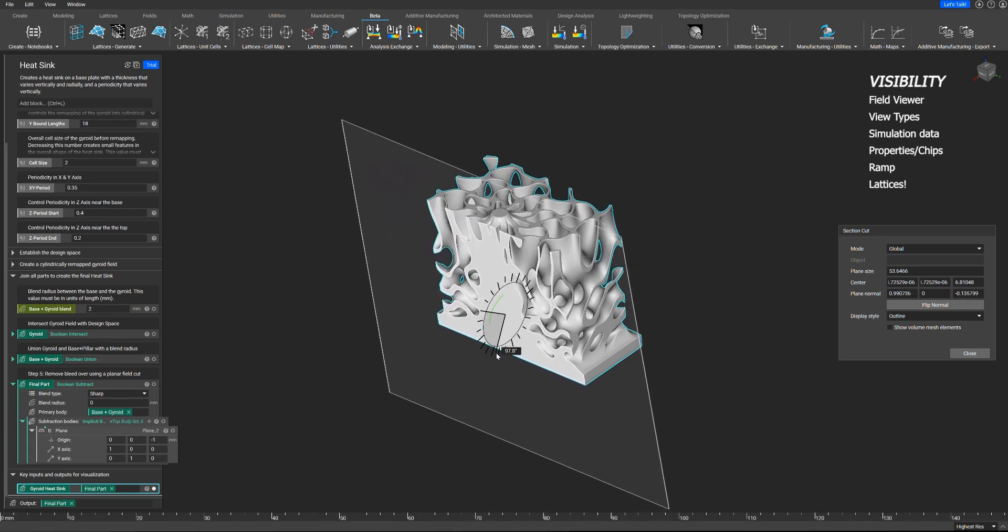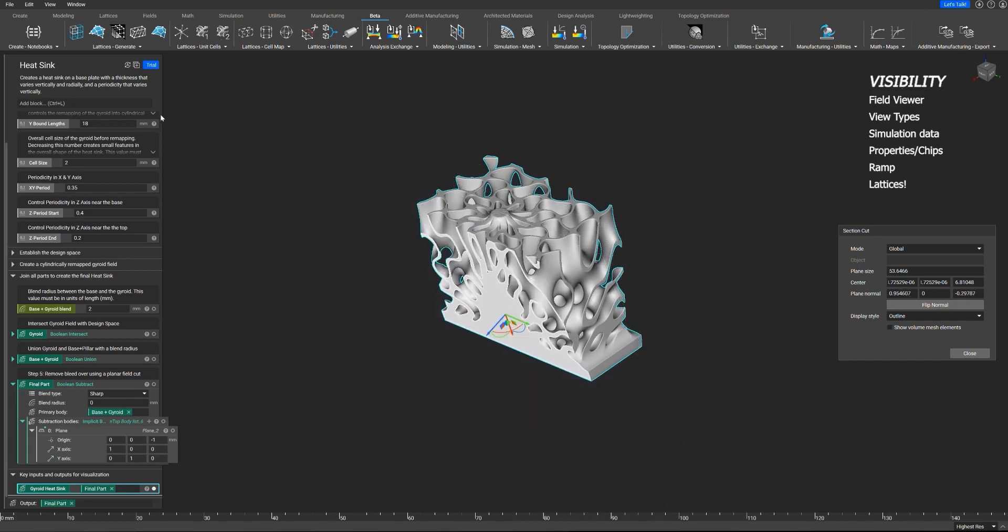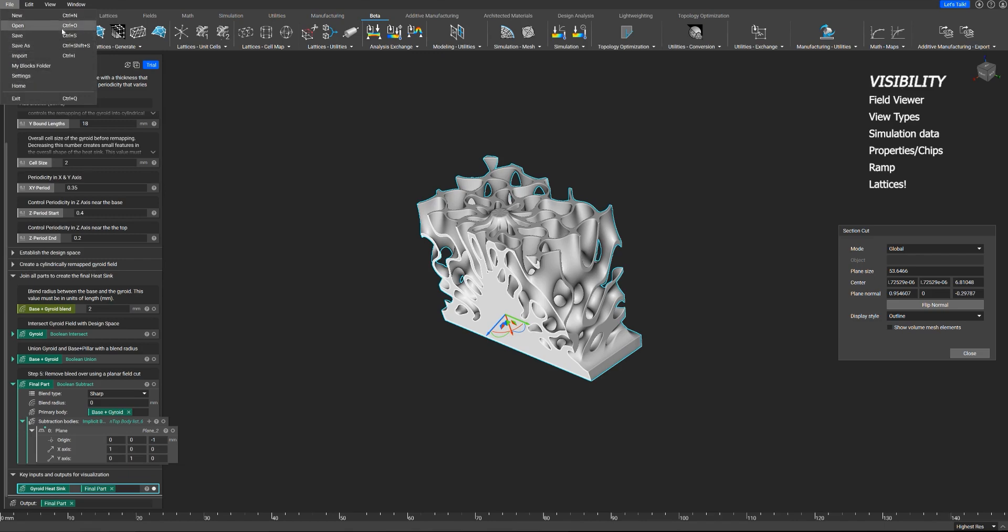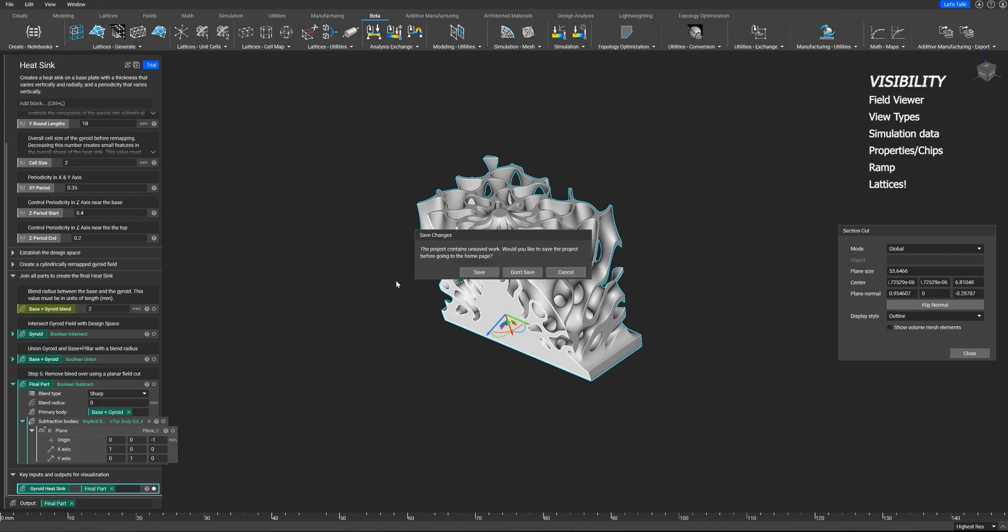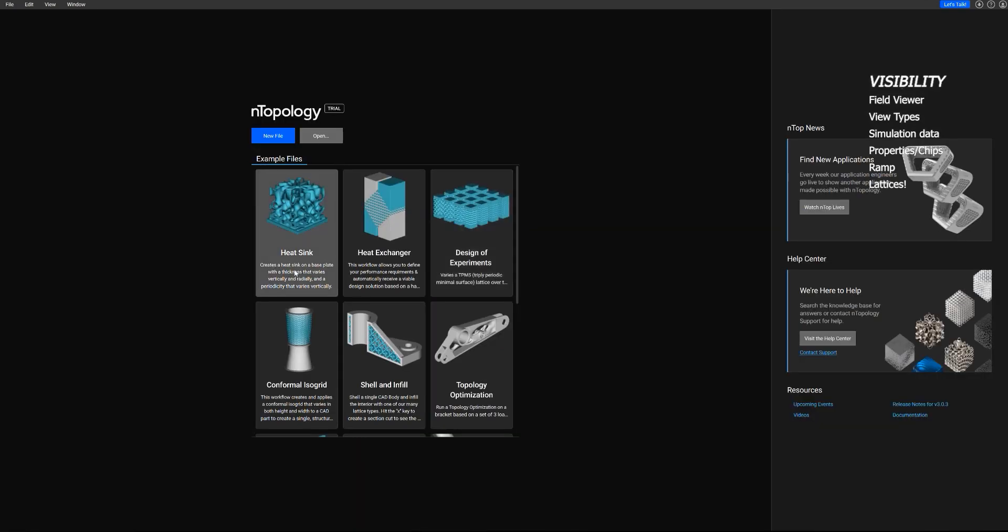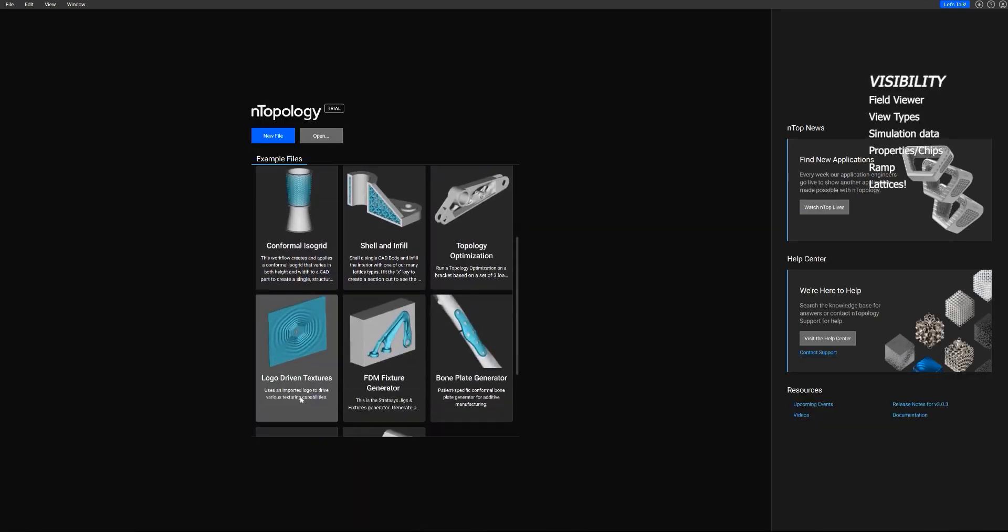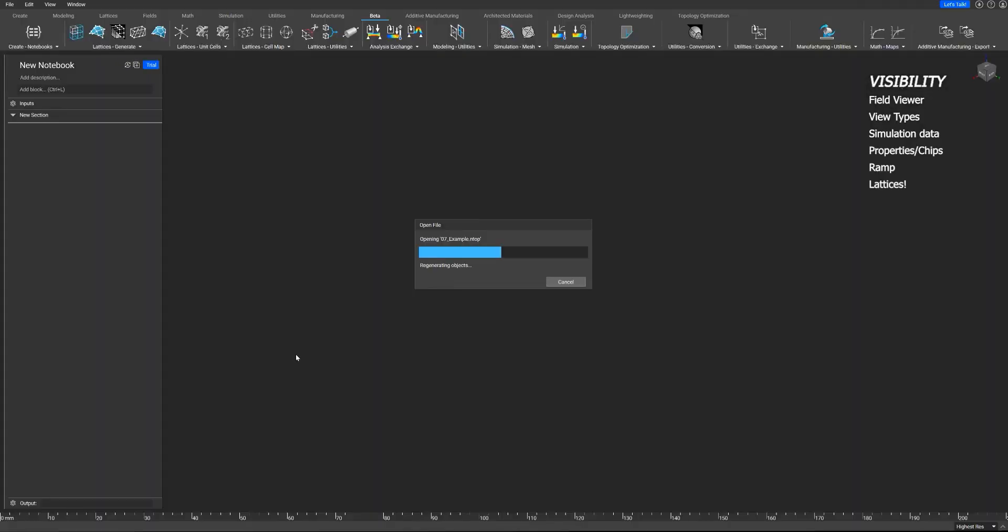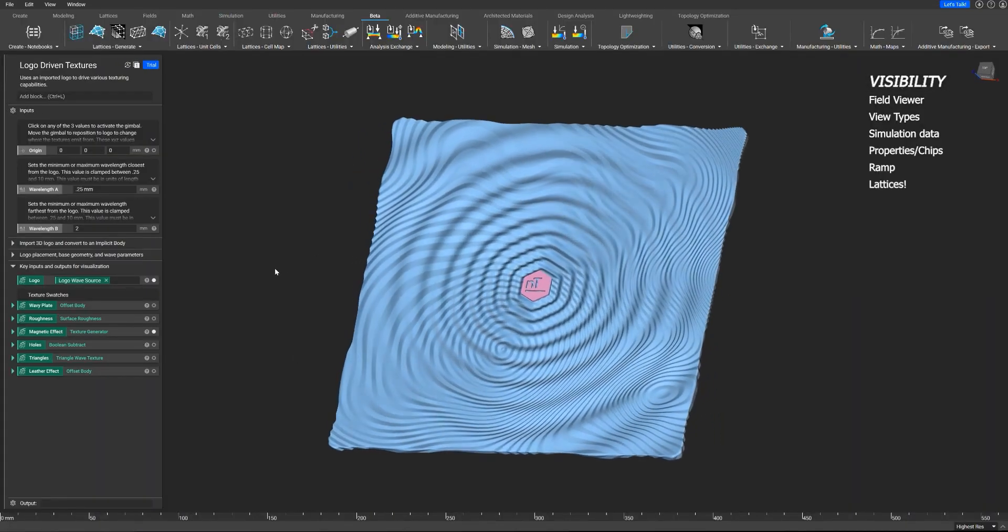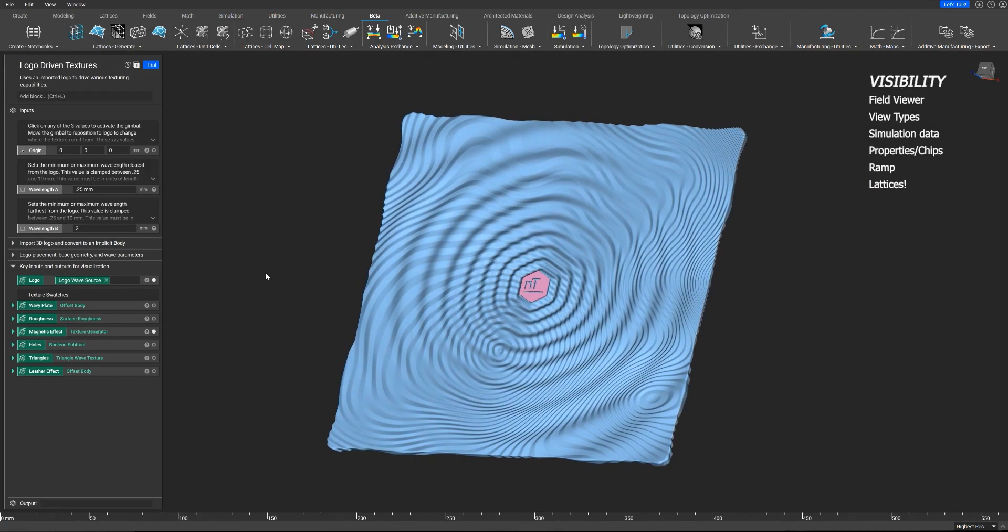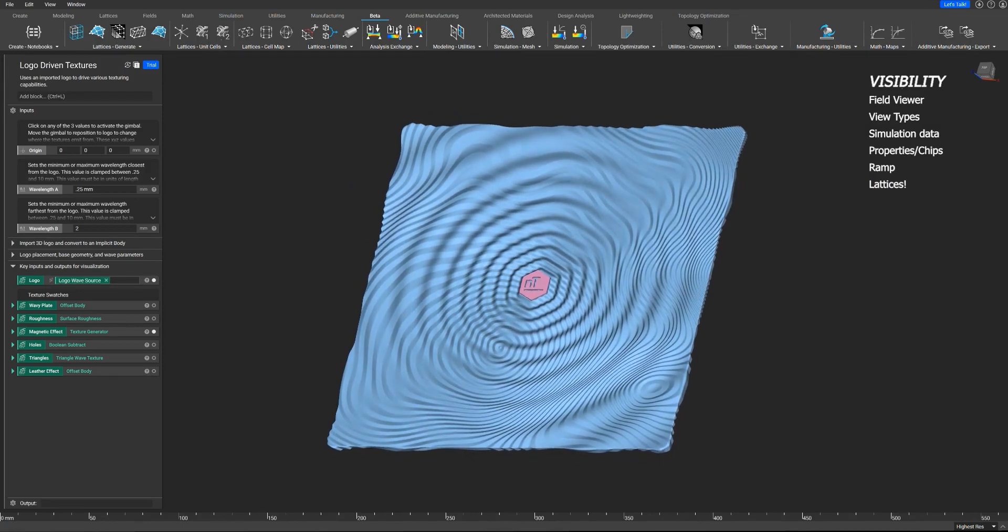Now, this kind of brings us into the second thing to talk about, and I'm going to go into my home view, which it might be located to the right of window for you. But going into home view, we'll look at the logo-driven textures file.